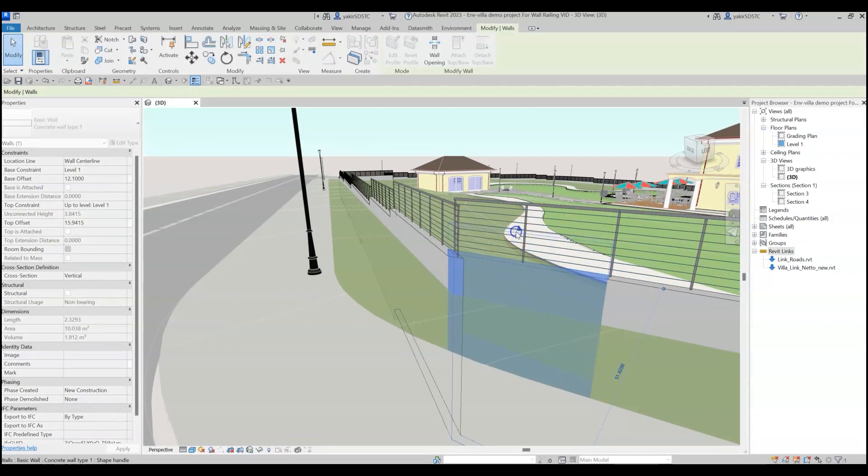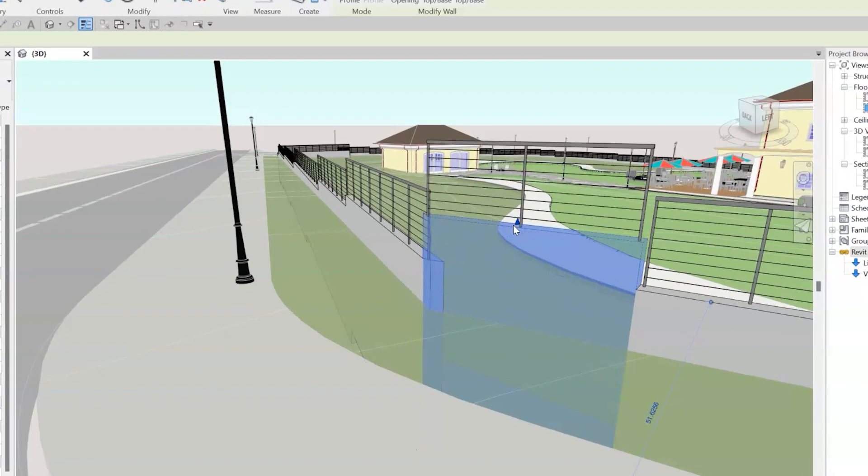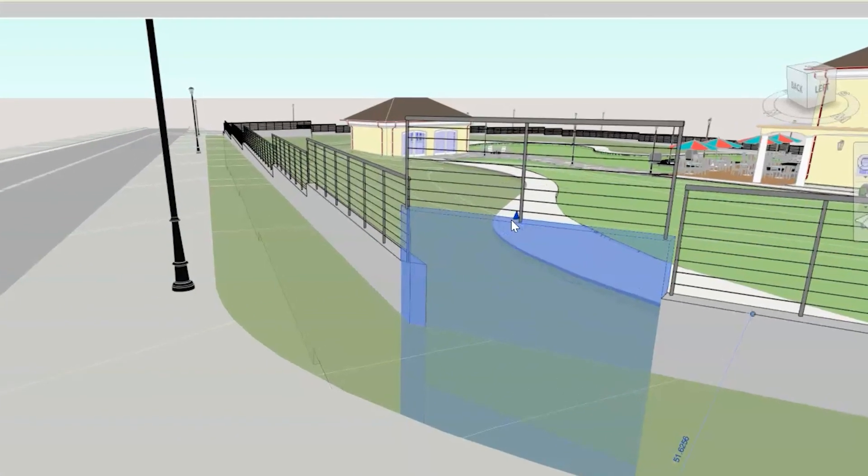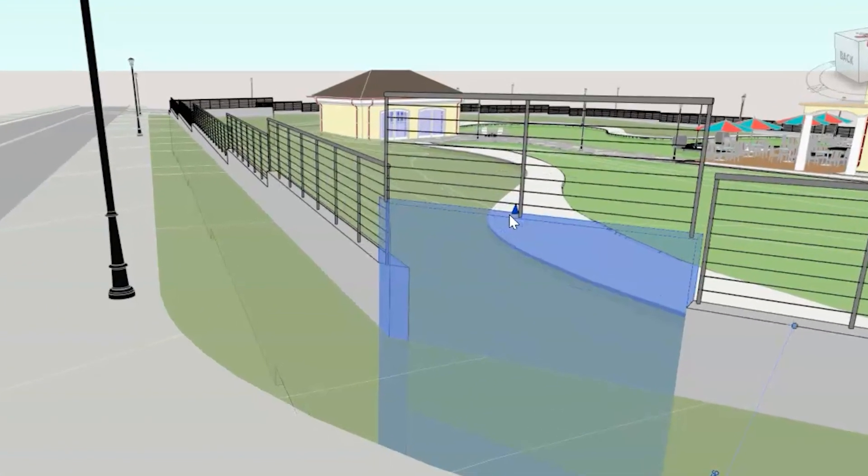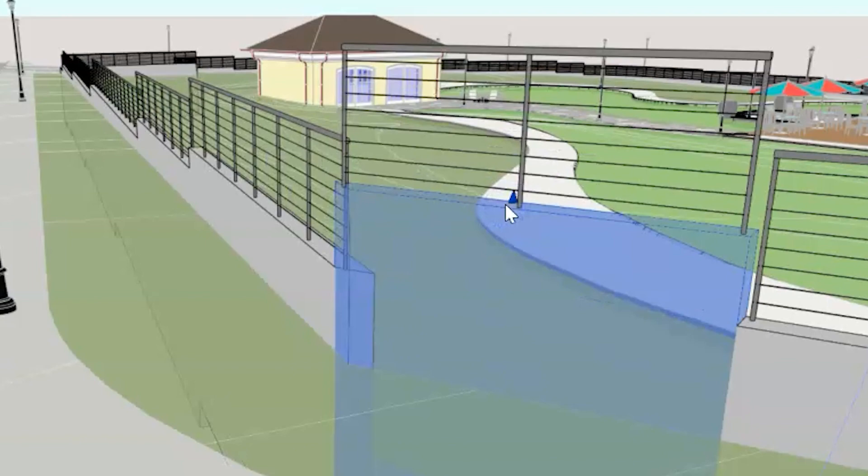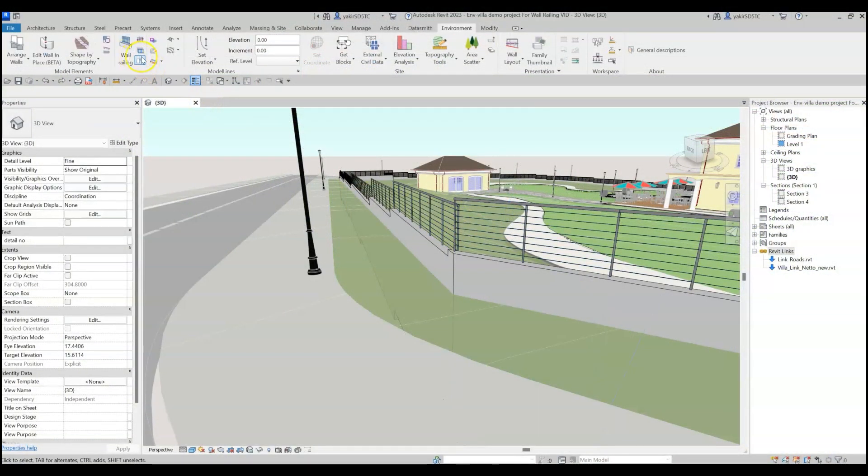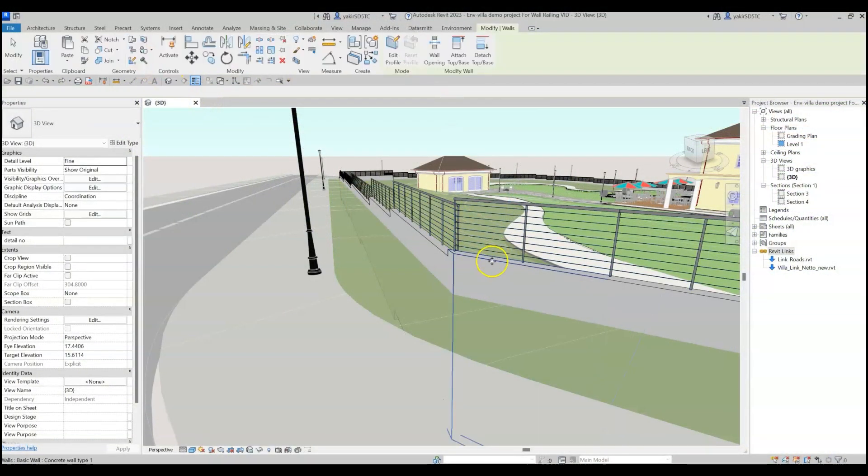And if you modify one of the wall segments, the railing will stay attached to it and change accordingly while saving their settings. You can also change the wall joins as well.